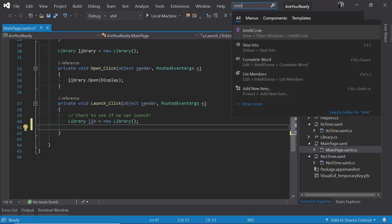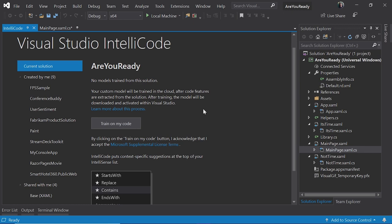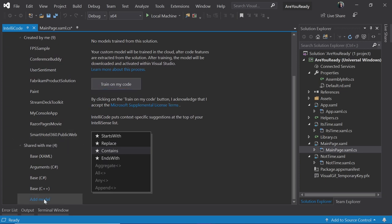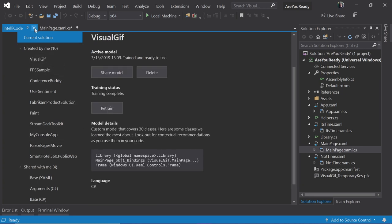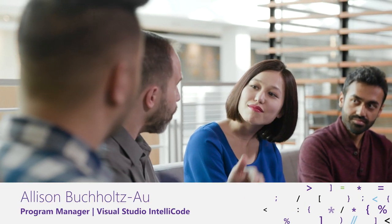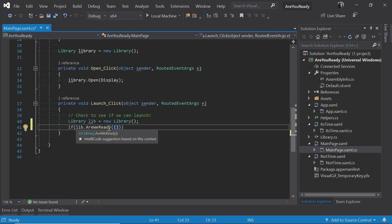For private codebases not on open source, IntelliCode now supports custom models: open your solution, go to the IntelliCode page, click 'Train On My Code,' and a private custom model is created just for you. You can share that model with your team, combining it with the public wisdom so starred recommendations reflect both community best practices and your team's own patterns. The stars change based on context — in a method body versus an if statement versus a for loop — so ideally programming becomes just tab, enter, tab, enter.